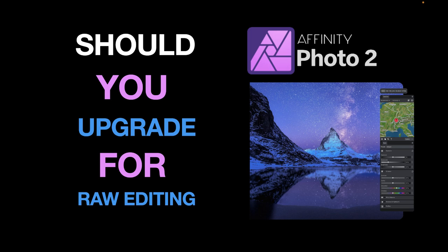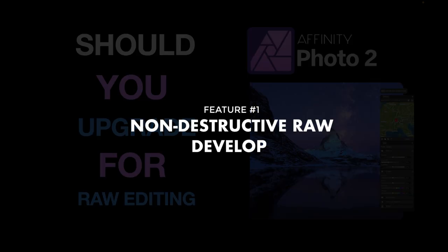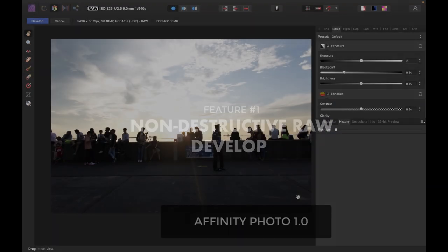So let's run through the most important updates for raw editing, and at the end of the video I'll tell you whether I think you should upgrade. So let's start off with non-destructive raw develop.